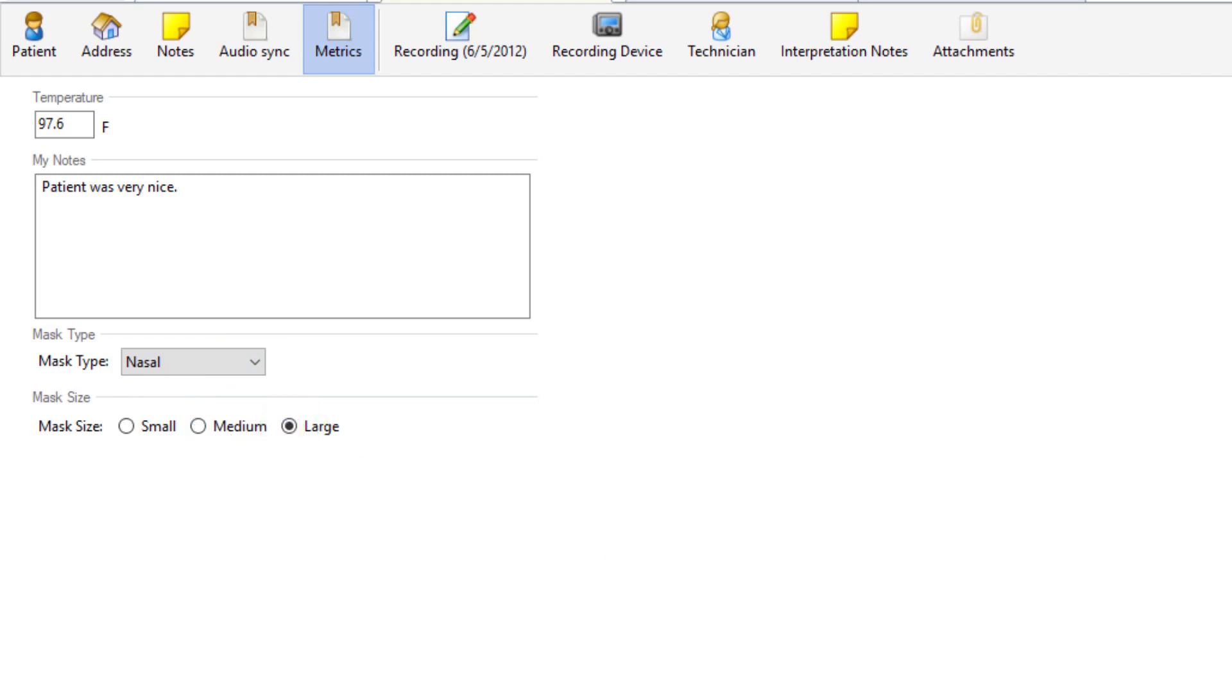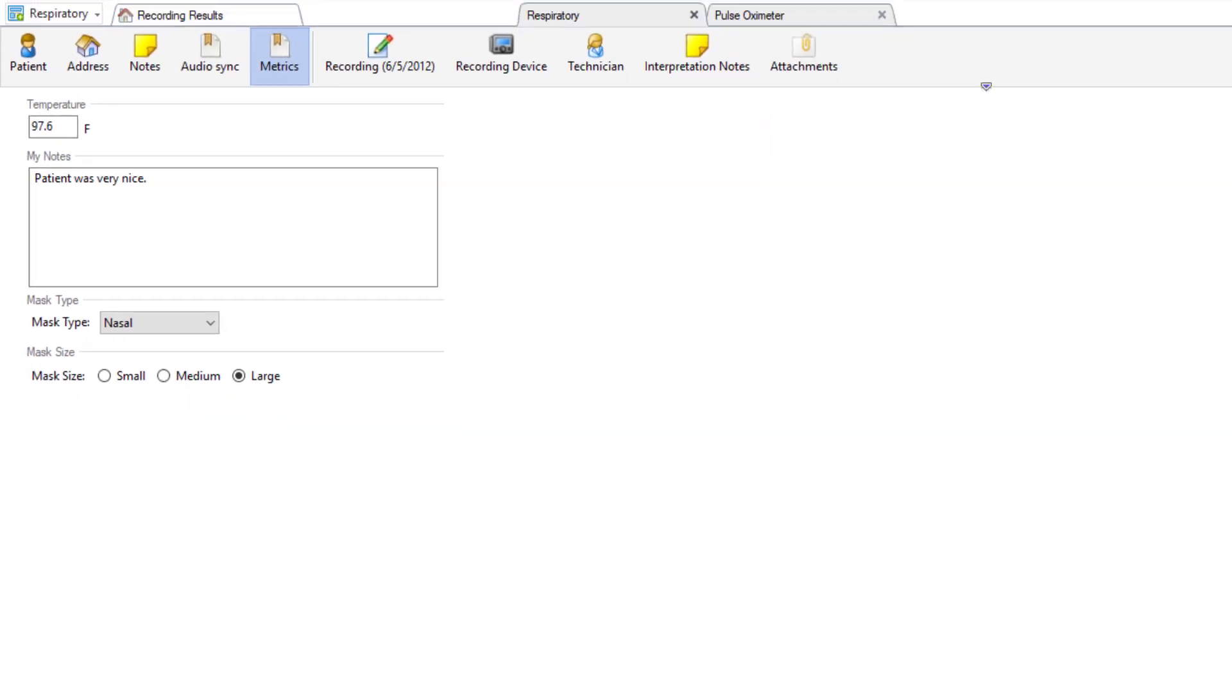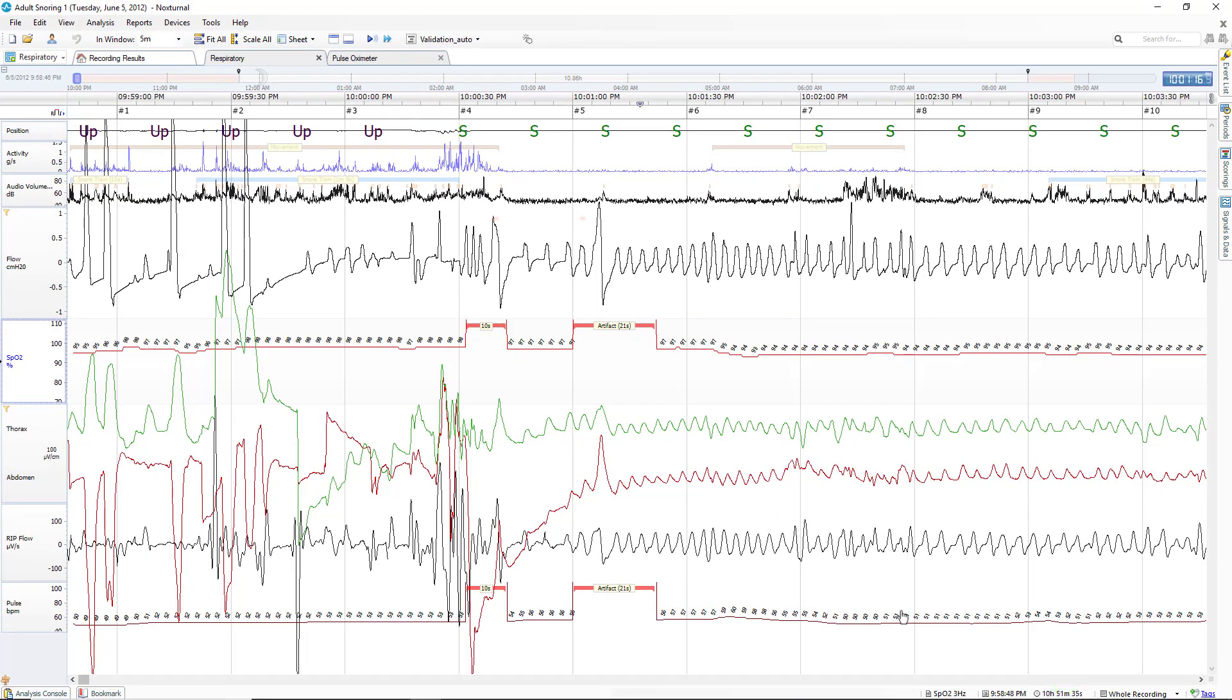Click OK. And this information has been saved to this patient's folder. This information can also be used for custom reports or interpretation notes.